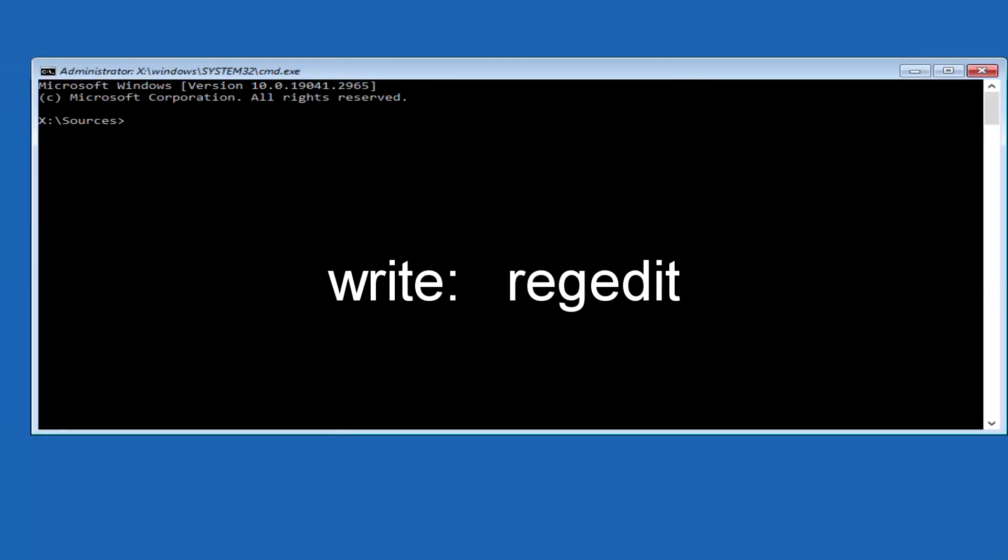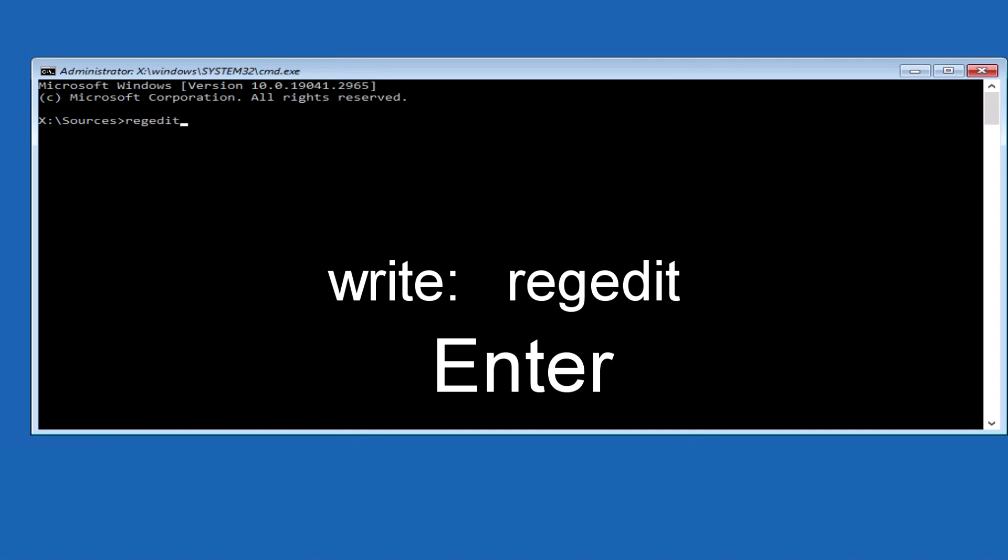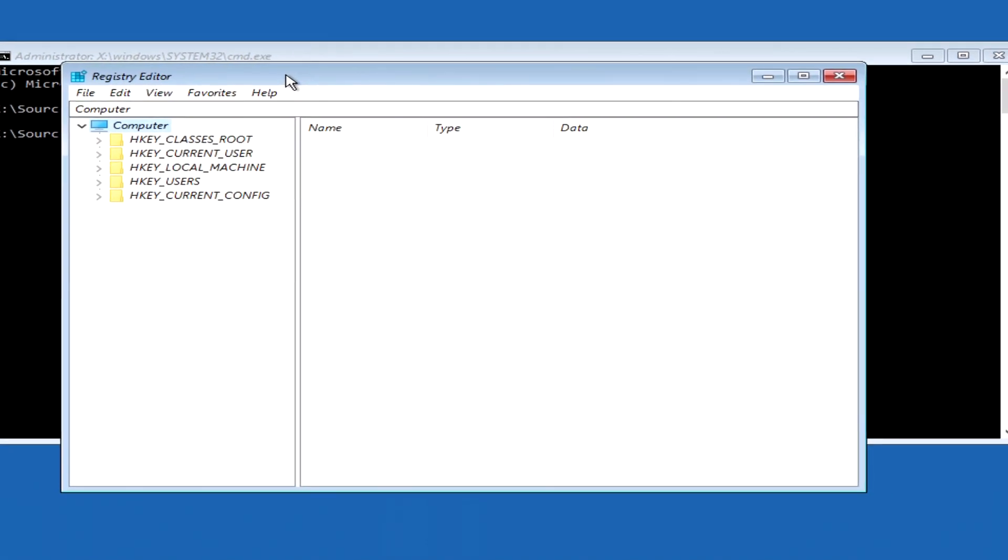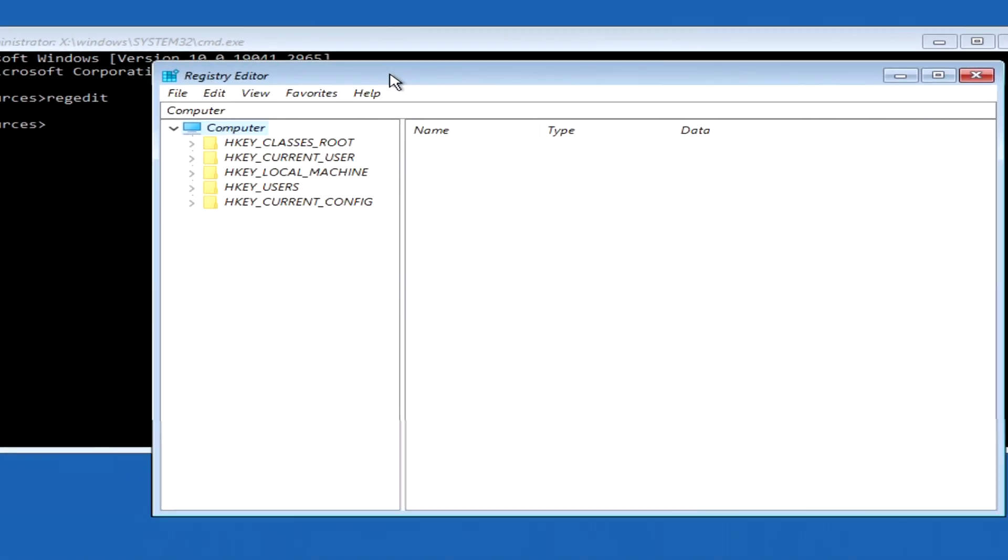Now write on the command line, regedit. And press enter. The registry editor opens.